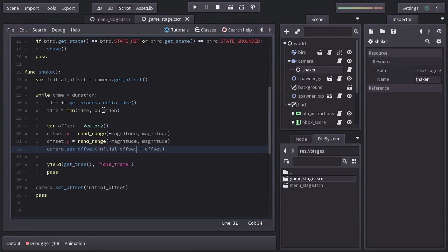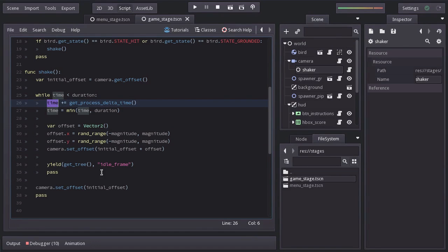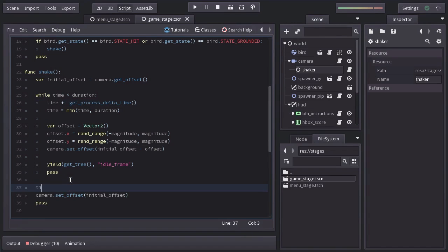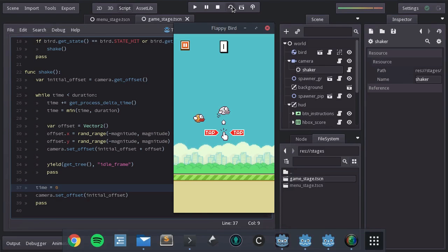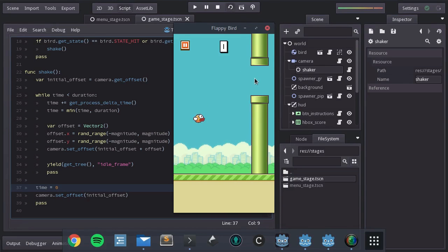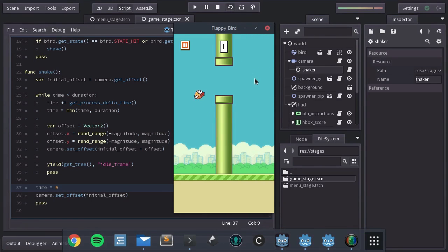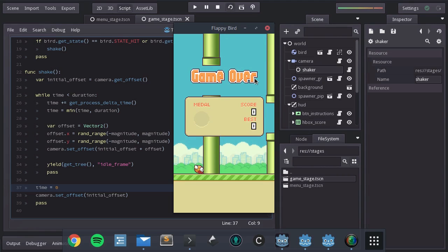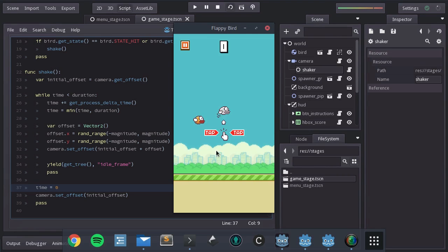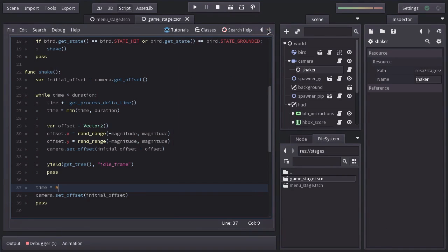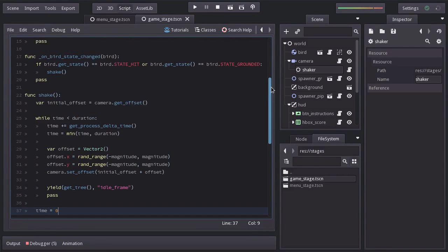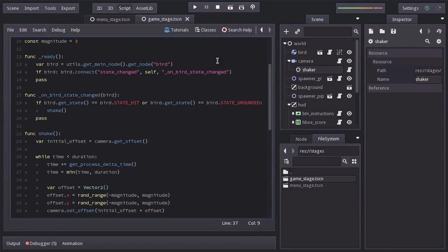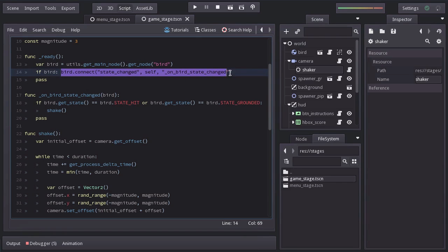And this is because the timer never gets back to zero once the loop is over. So down here, I will set time equal to zero. Let's start it again. And now we have it shaking twice, which shouldn't be happening. So to solve this, we can go back to our little bug or we can disconnect the bird signal from this function so it doesn't get caught again.